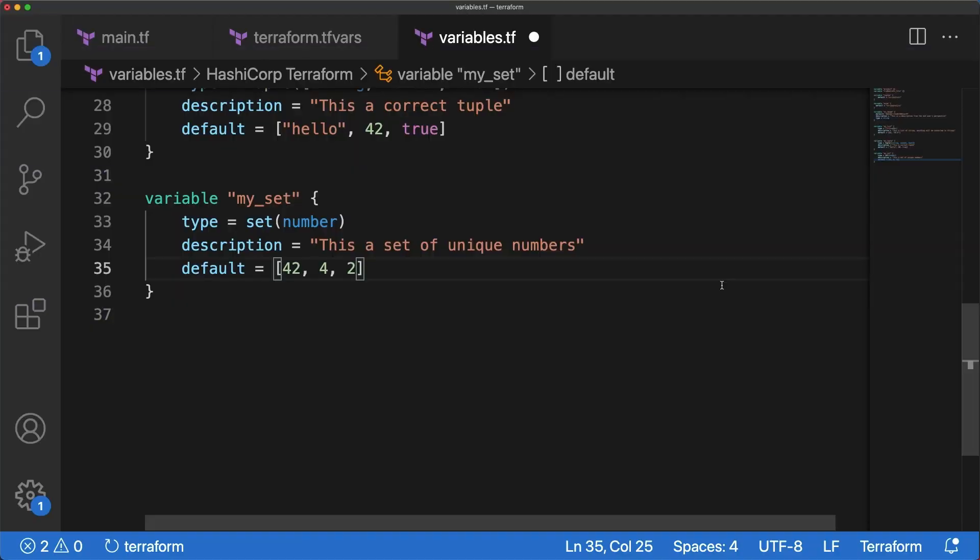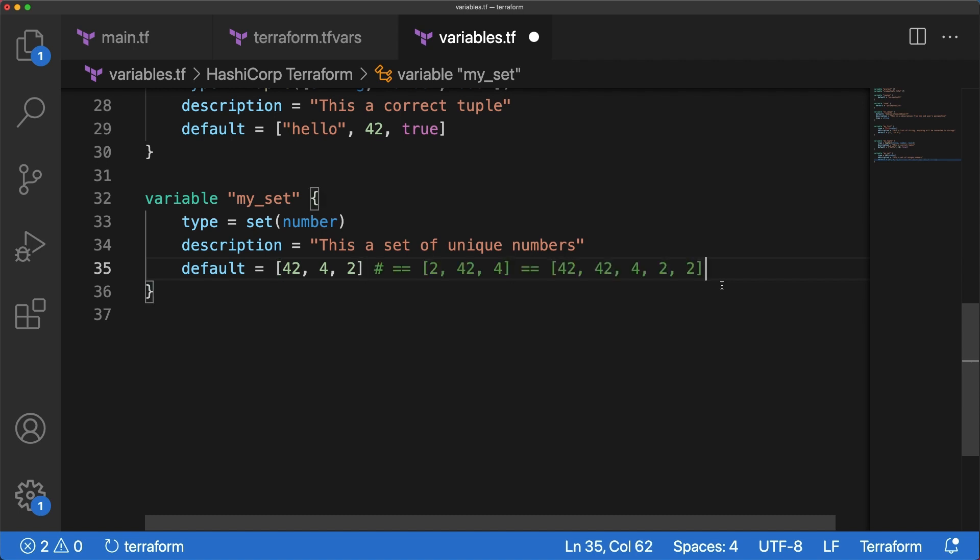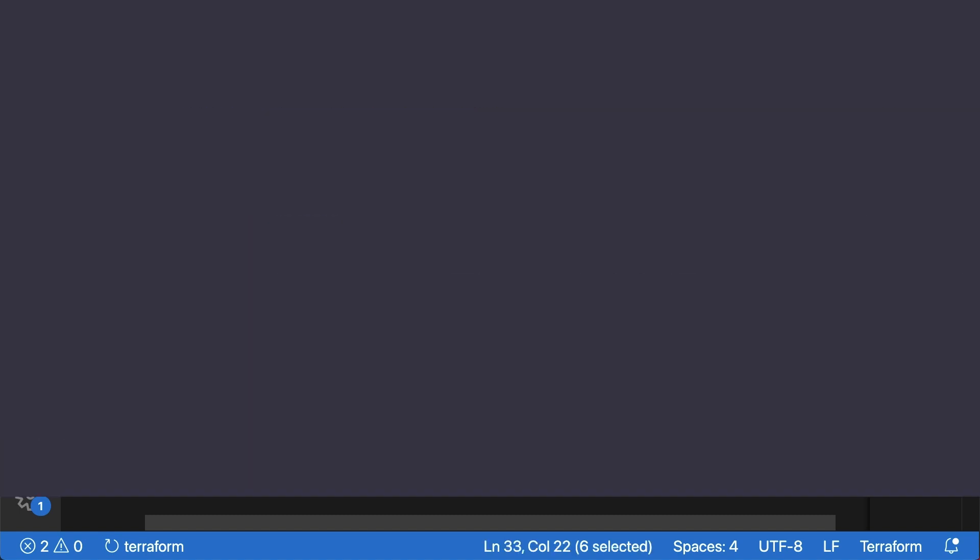A set is defined in the same way but with the set keyword. It is slightly different from lists in two ways. A set contains one single type of variables and it does not care for repetition nor order. In fact, the first set is the same thing as the second one and the third one. If you fill default with something that is not a number and can be converted to a number, you'll get an error. And instead of numbers, you can obviously opt for strings or bools.